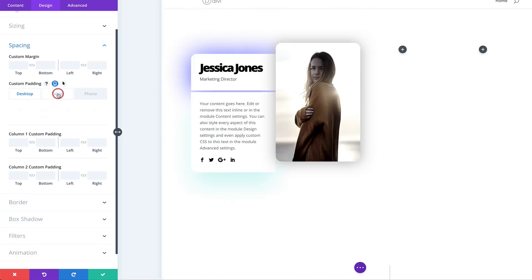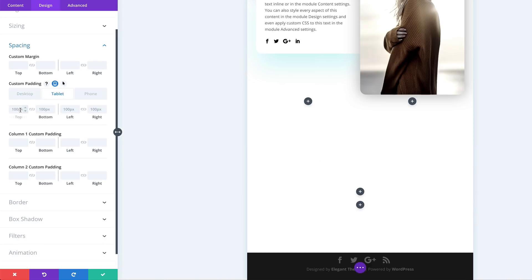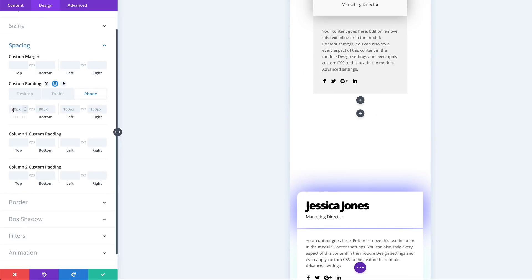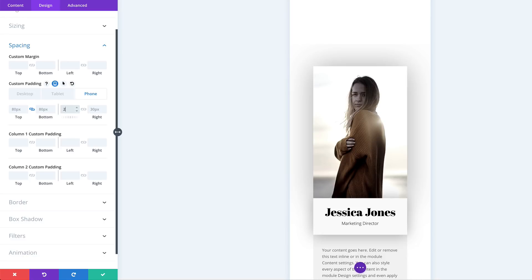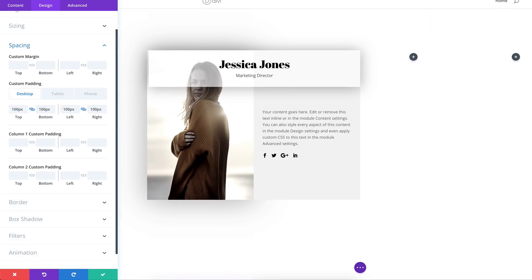Now let's go into mobile devices and set the values. On the tablet, top and bottom padding needs to be 80, and the same for the smartphone. For left and right on the tablet, set this to 30, and 25 for the phone. Now that we've added all our spacing values, let's save.